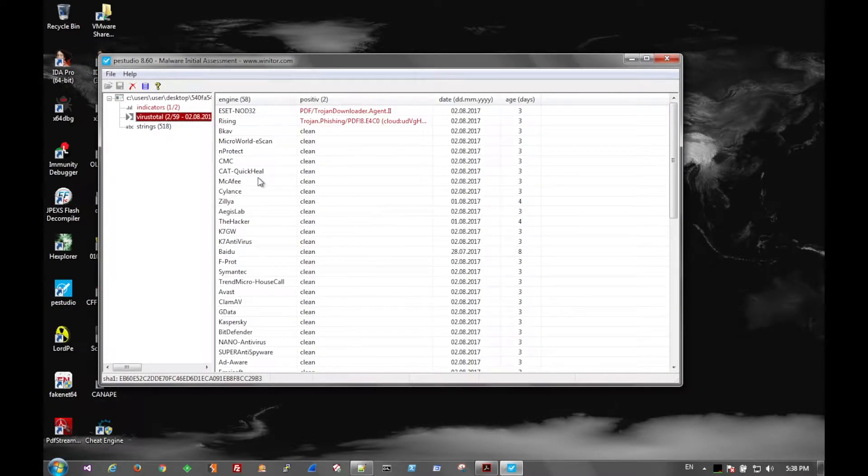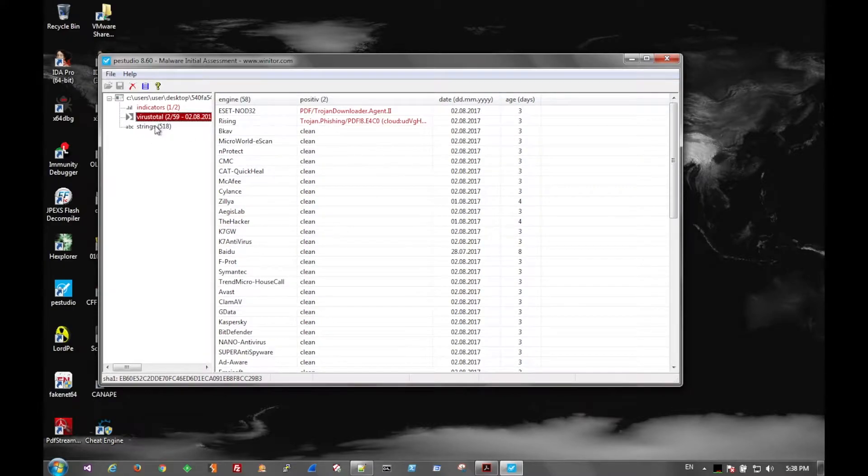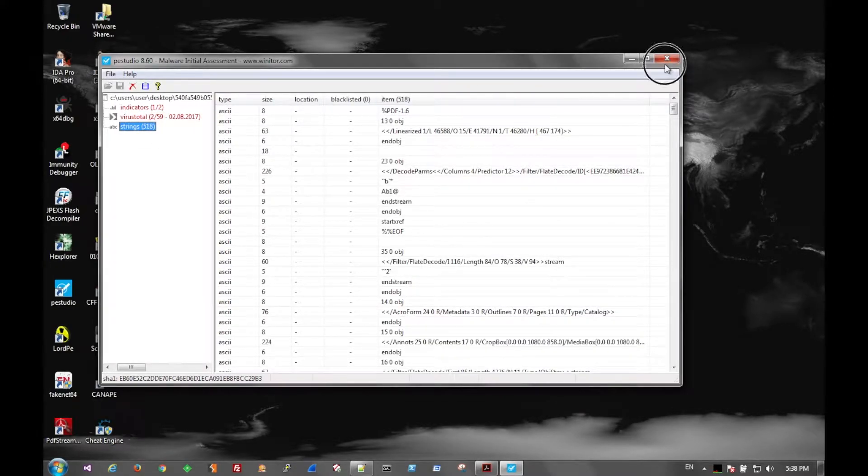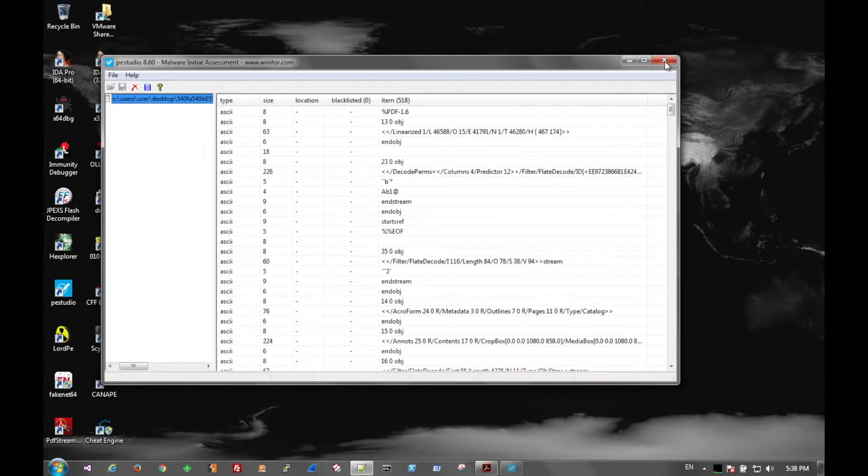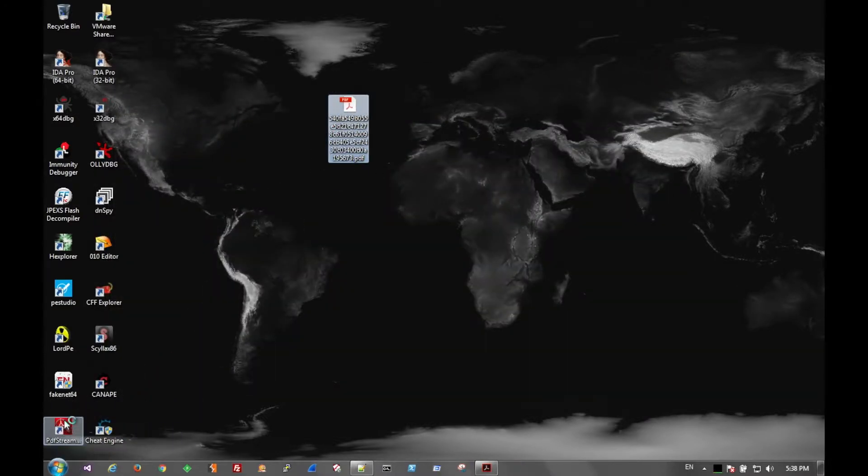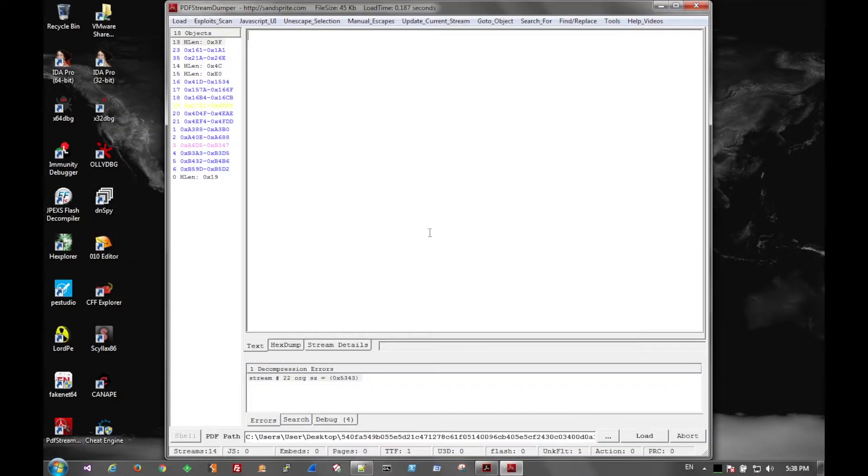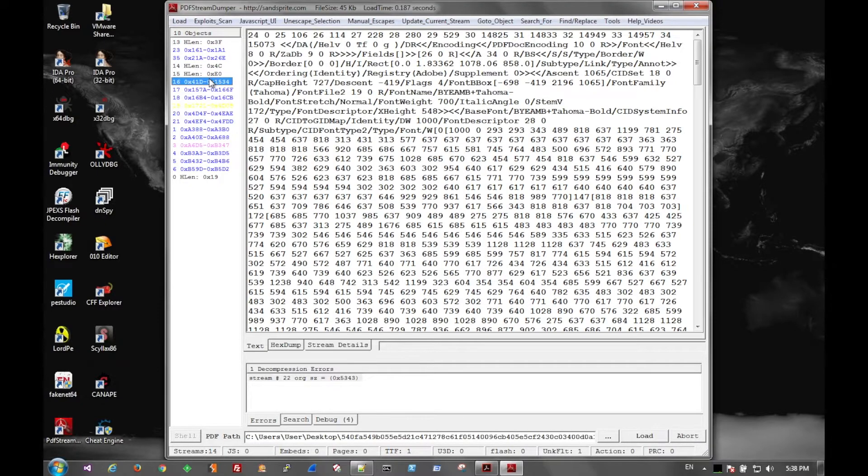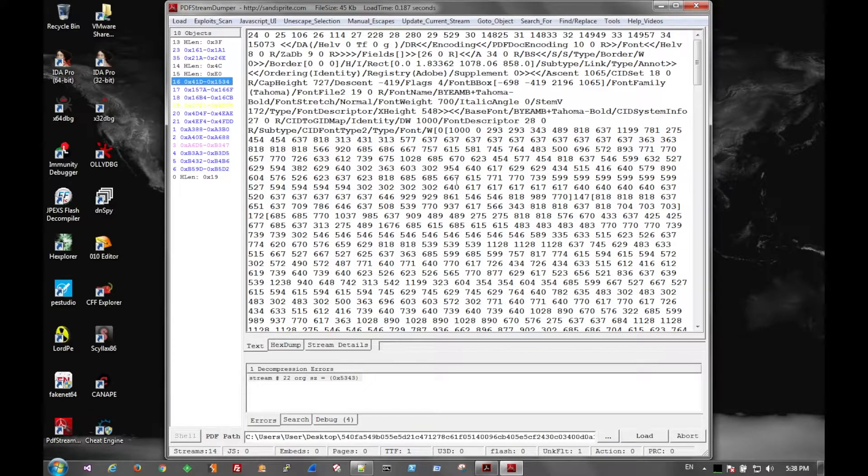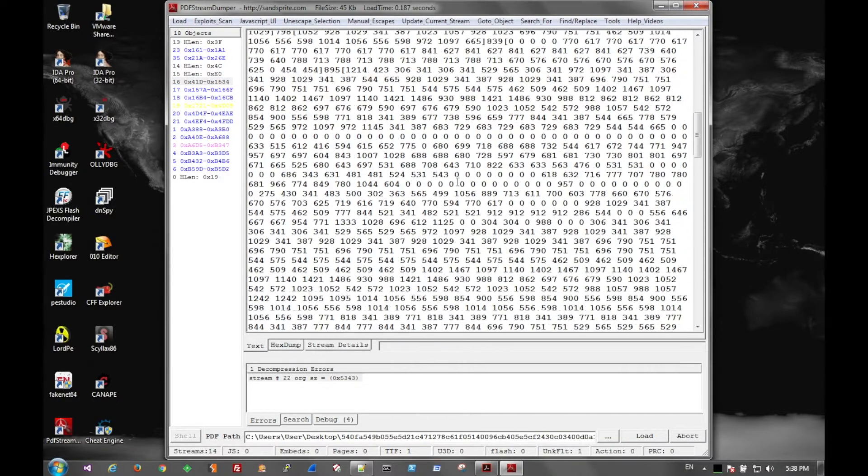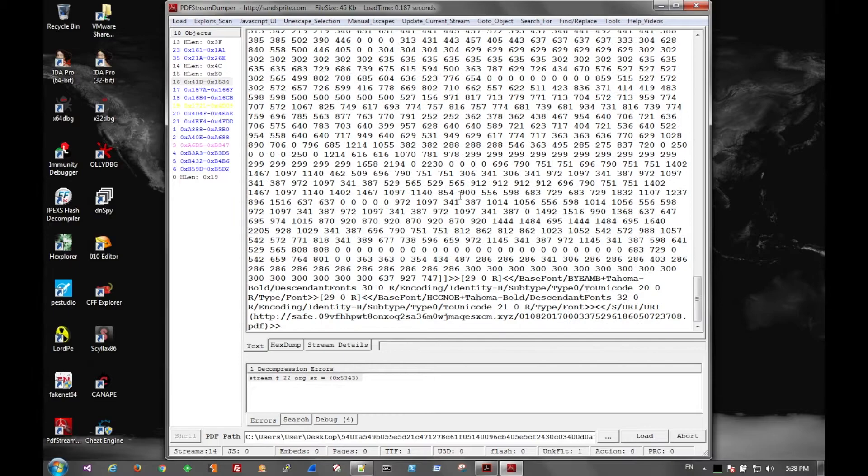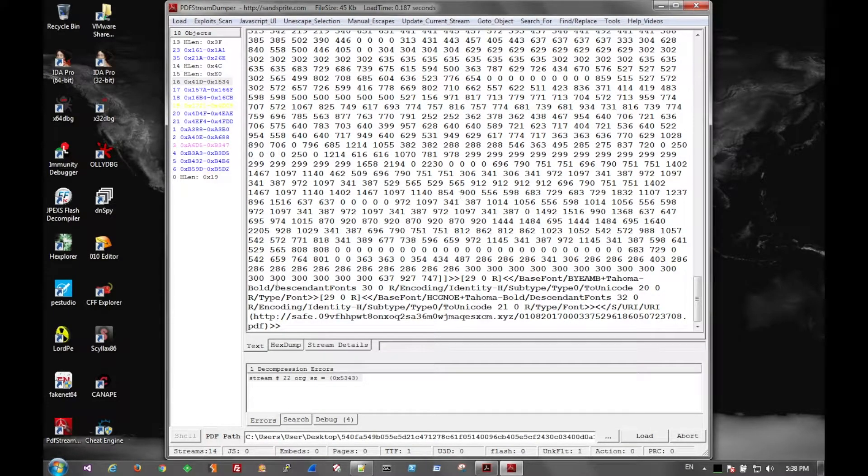We see VirusTotal has a couple hits on it. Strings quite a bit because it's a PDF file. Go ahead and throw this into PDF Stream Dumper and start looking through all the streams. Right now this one looks a little full of information, so we can scroll down to the bottom here.